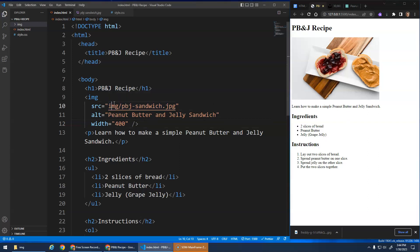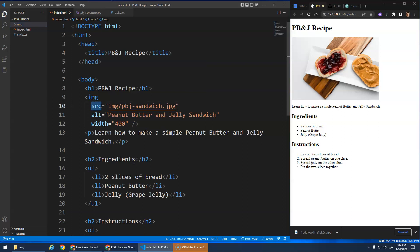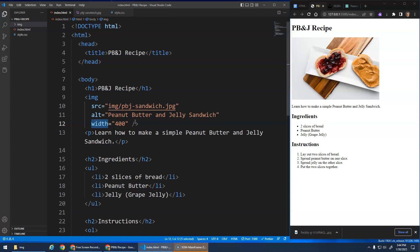So that's how you can load images — download the images, get them into your folder, and use the image element with the source attribute and the alt attribute. You can control the width here, or also in the stylesheet when we learn about that. Hope that made sense. Take care and we'll see you in the next video.